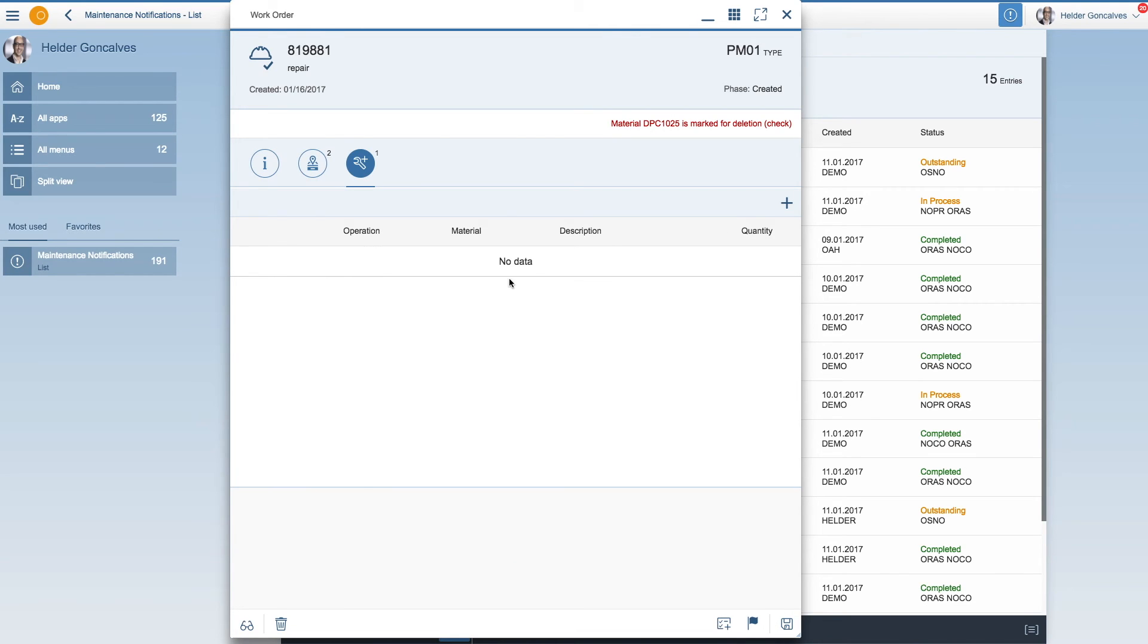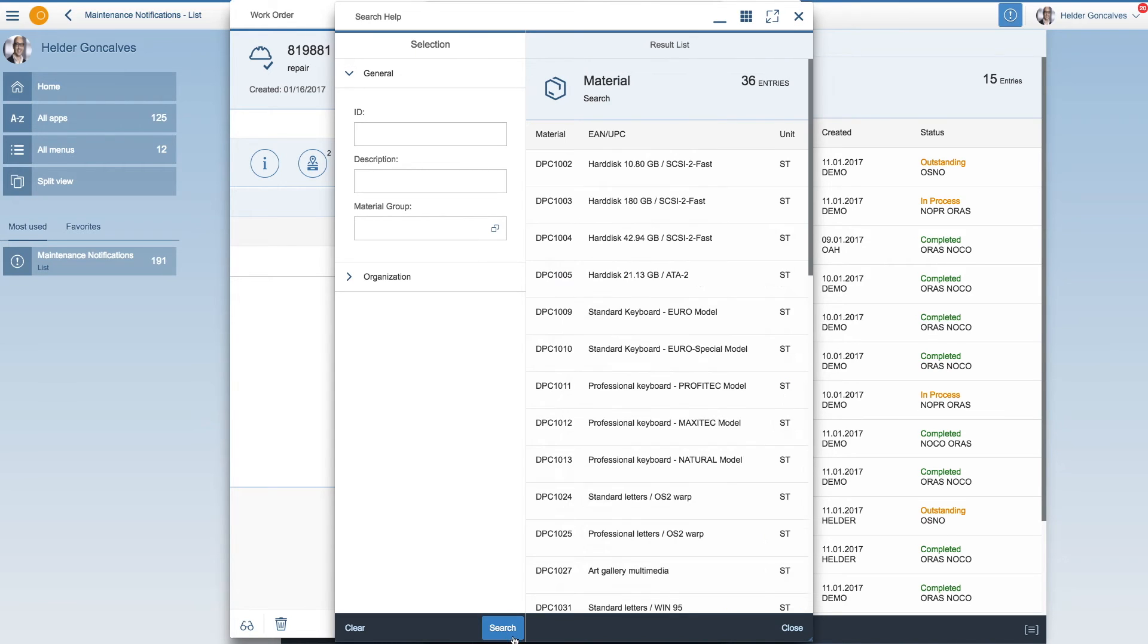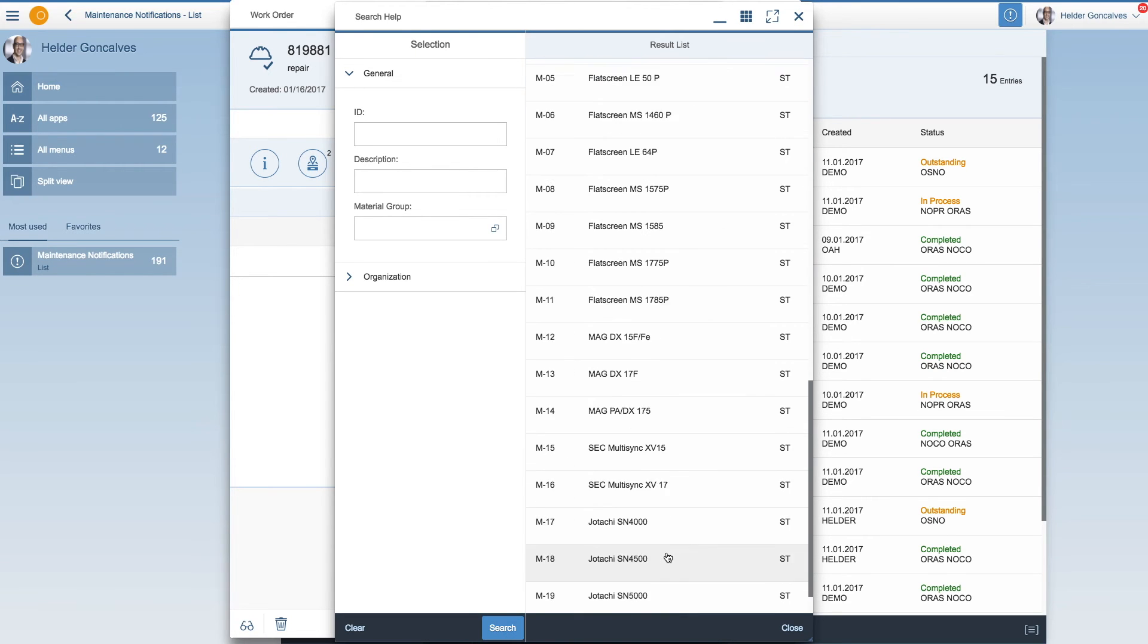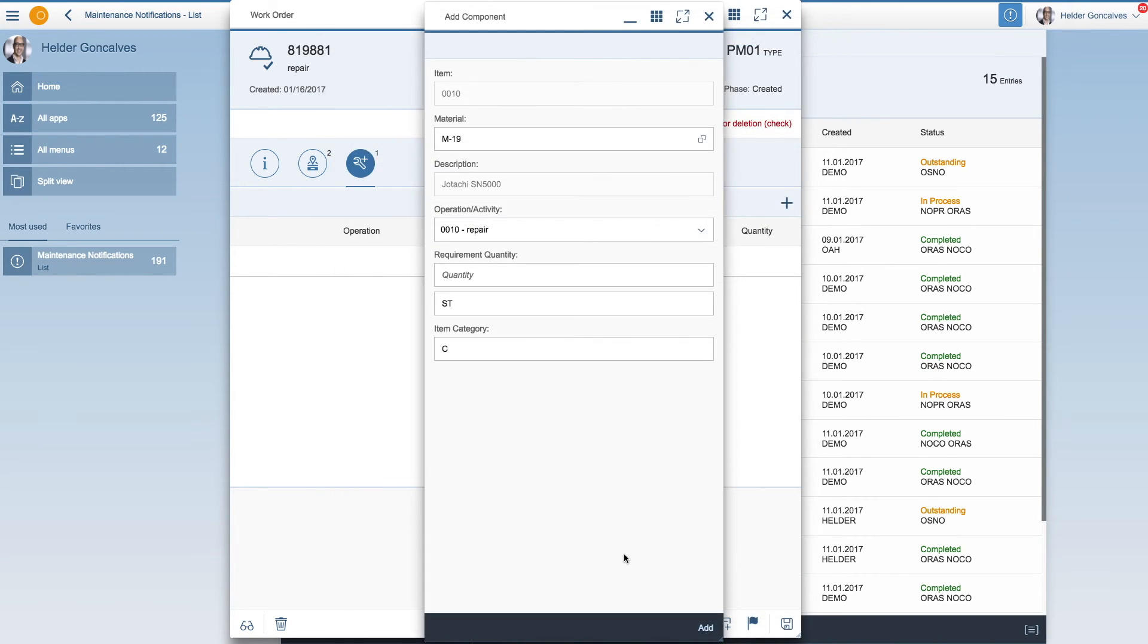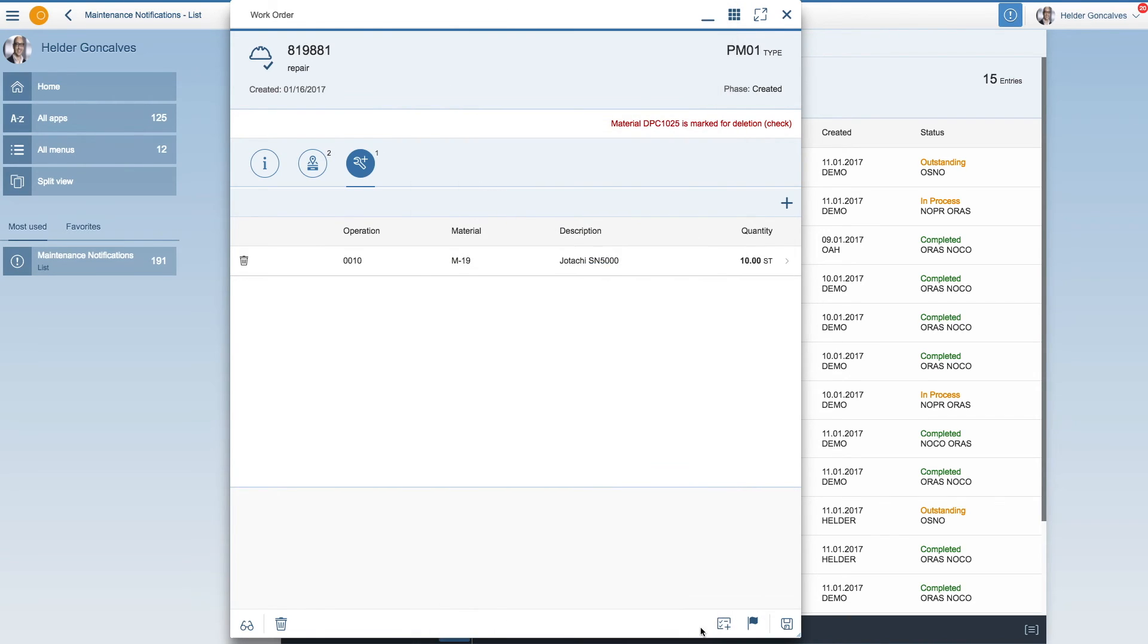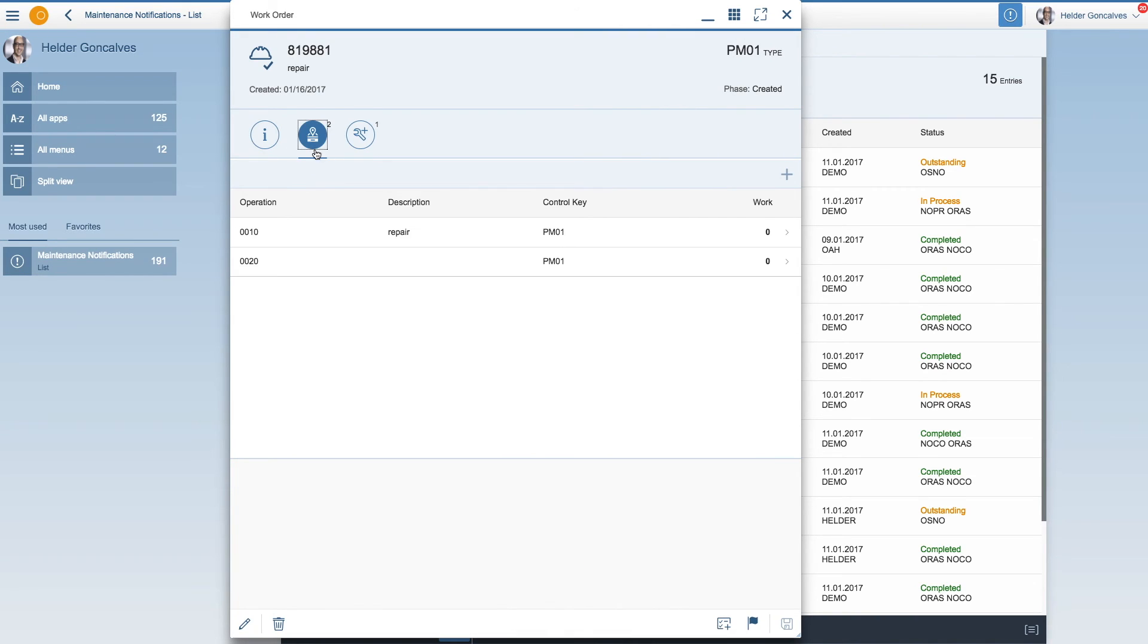But there was an error and that material is marked for deletion. So you can just change it into a different material. Select a different one, add a new quantity and press save. And there you go. So here we have the notification. The work order has been changed.